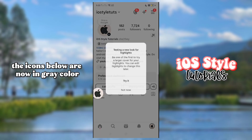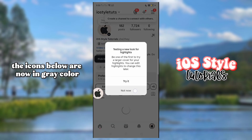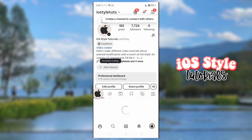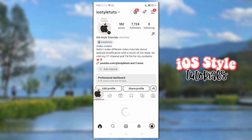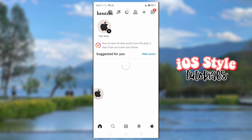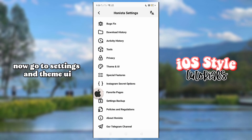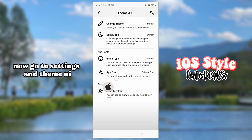So if you have noticed, our interface has changed into iOS style. The icons below are now in gray color.